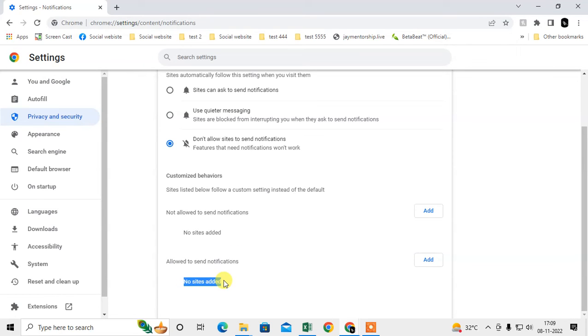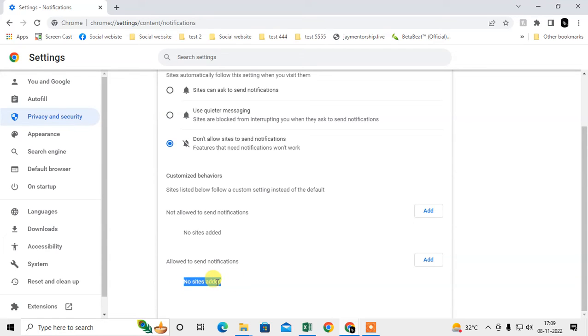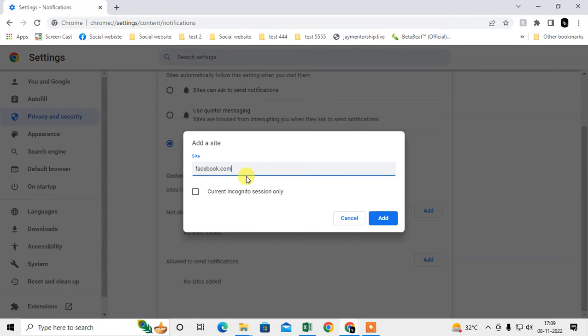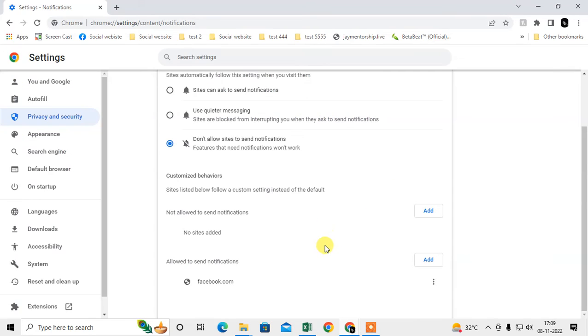Check if there are any website links and remove them from here. Let me show you. For example, I'll add a website here. If there are any websites in this section, you have to remove them from here.